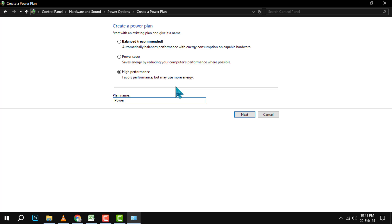You can name it anything you want, but we suggest something like Power Savings Off to remind you that this plan does not save power. Then, click on Next.